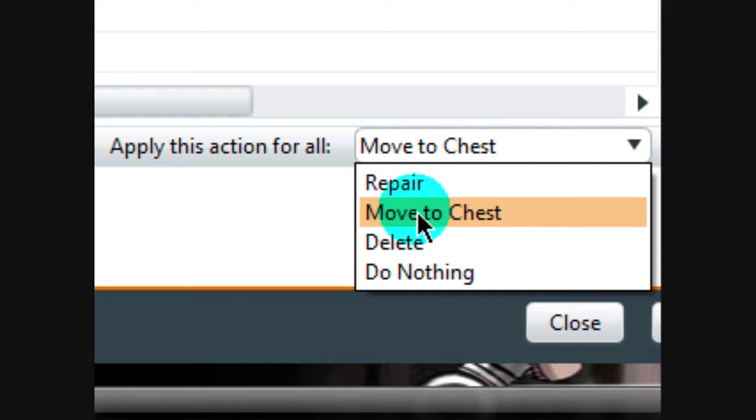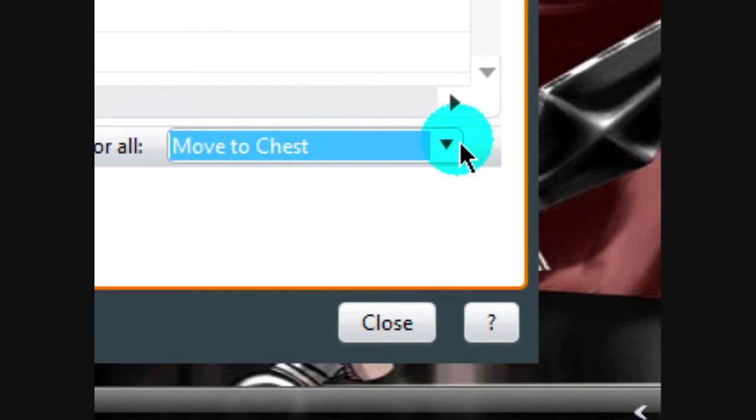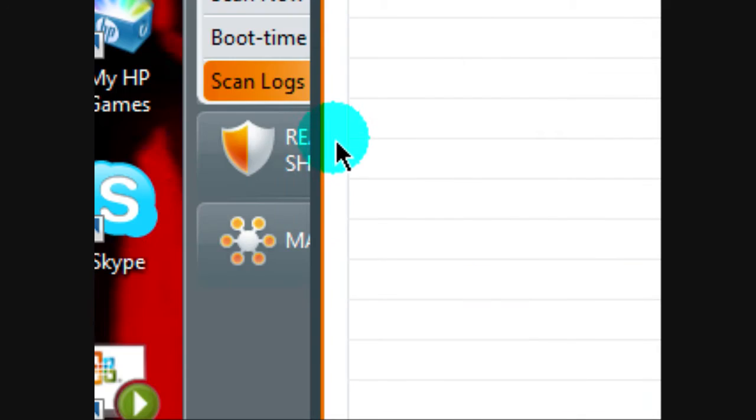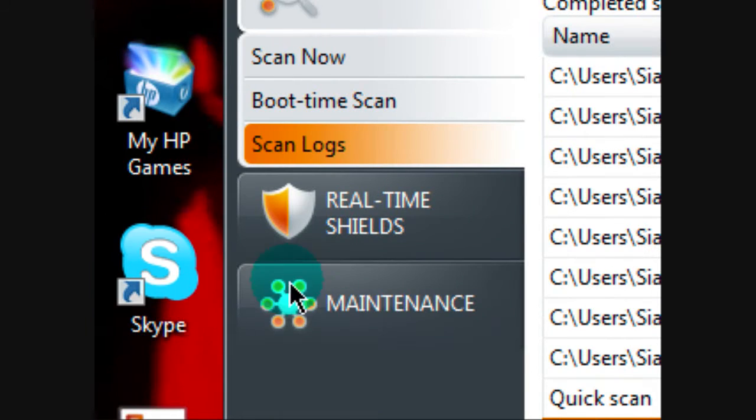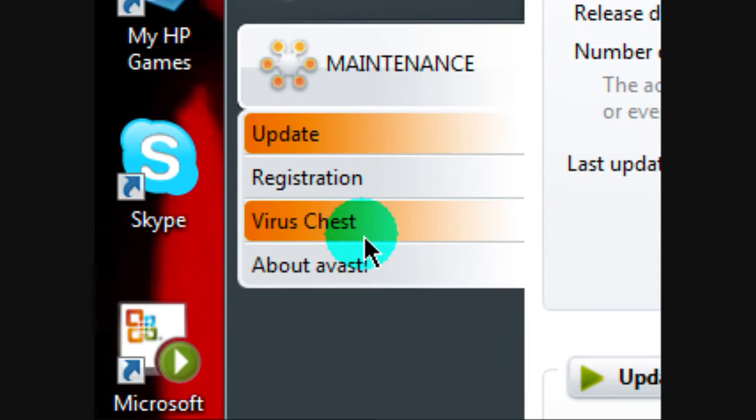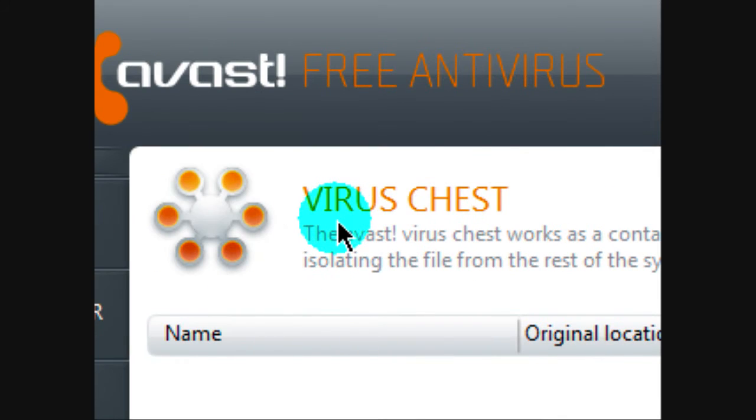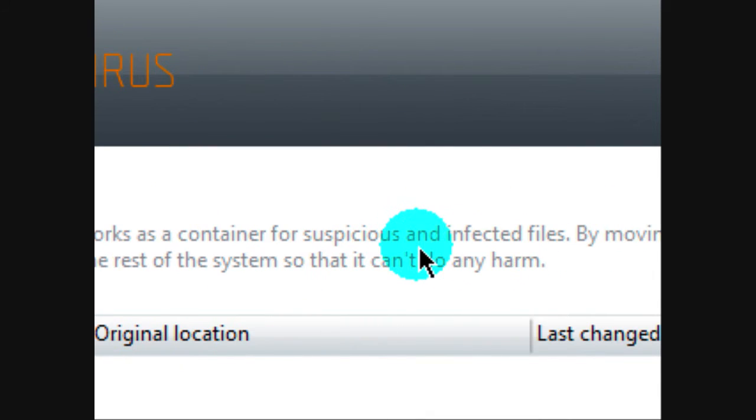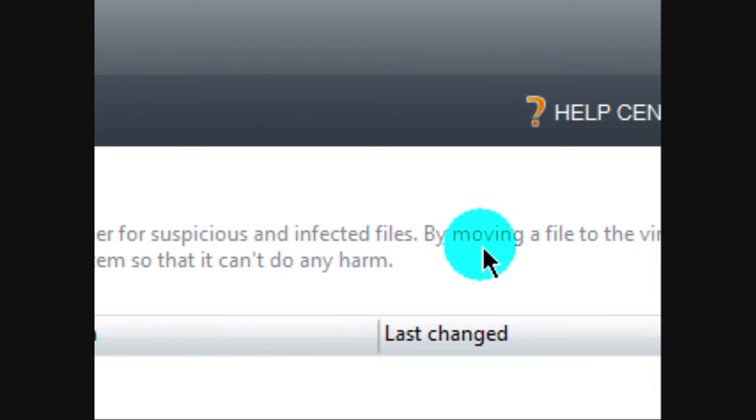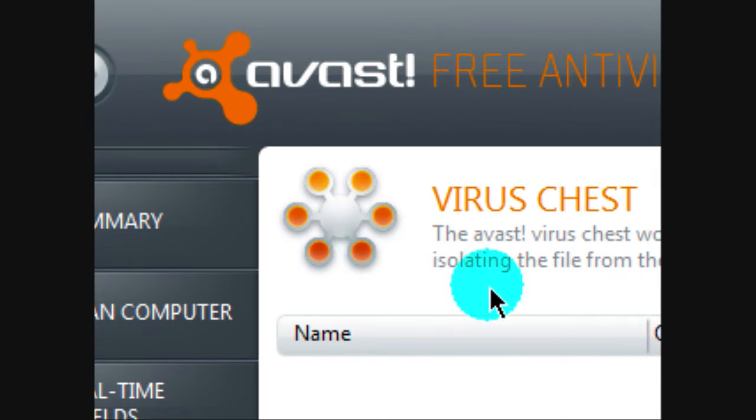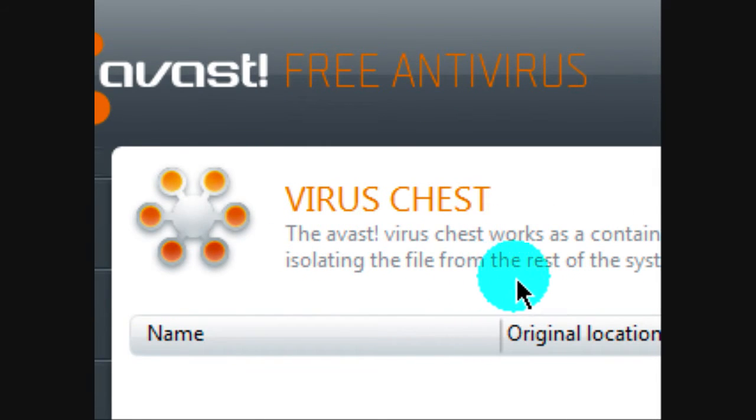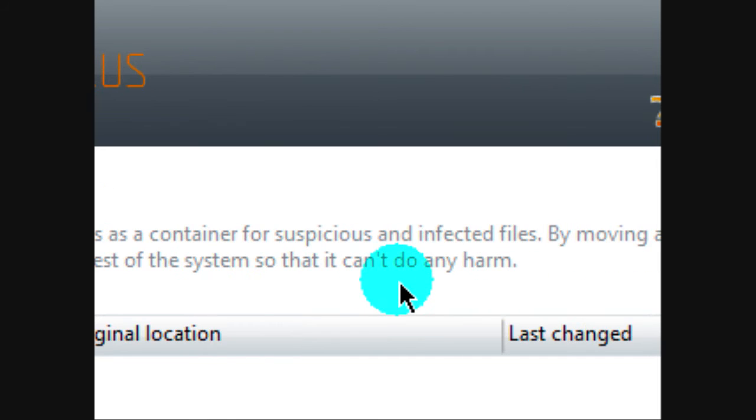And I put move to chest also, because if it's like a file and you're just doing an example or whatever, you can move it to the chest. Let me show you, maintenance, the virus chest. This works as a container for suspicious and infected files. By moving a file to the virus chest, you are isolating the file from the rest of the system, so it cannot do any harm. So if it's here, it cannot do any harm.